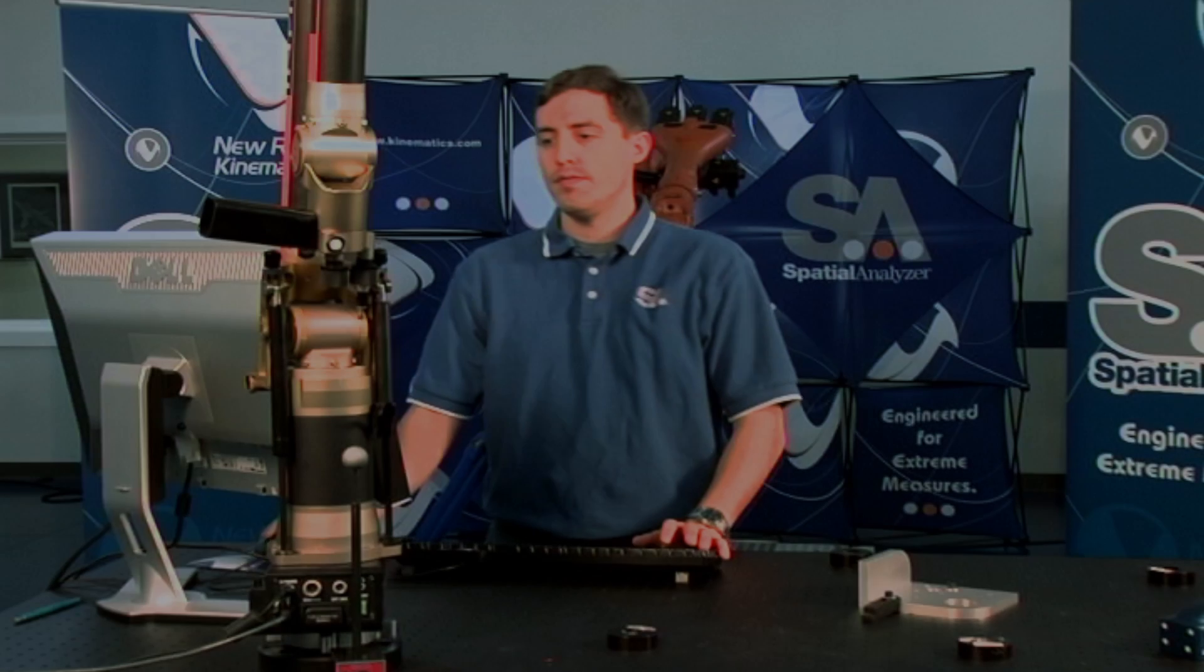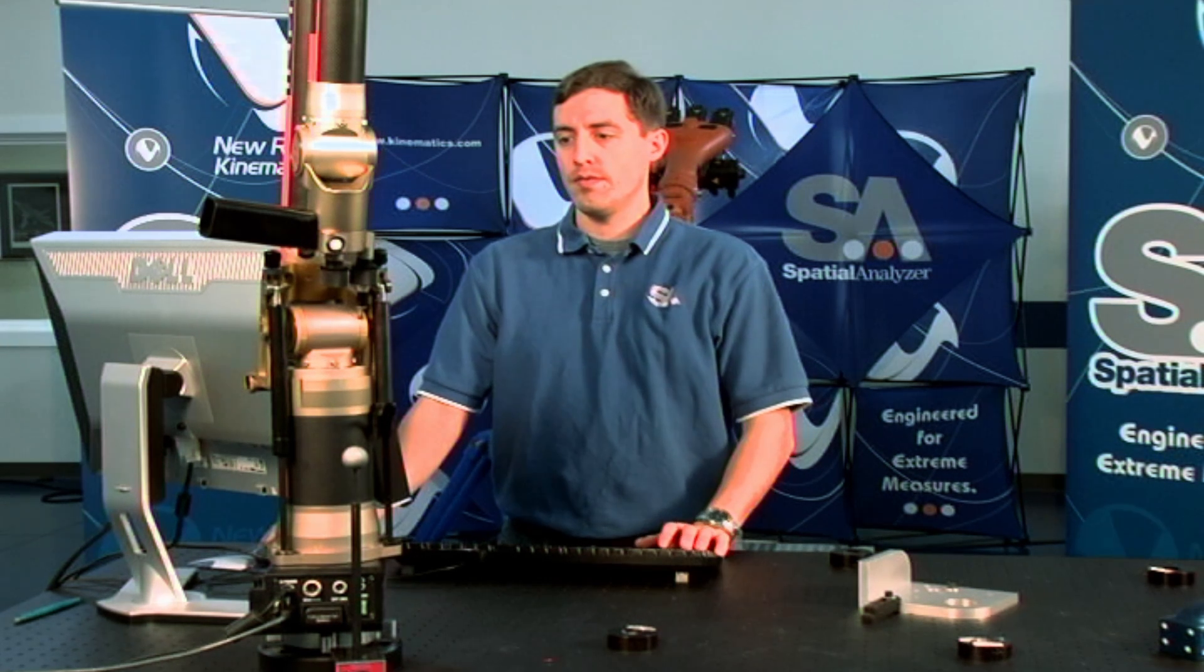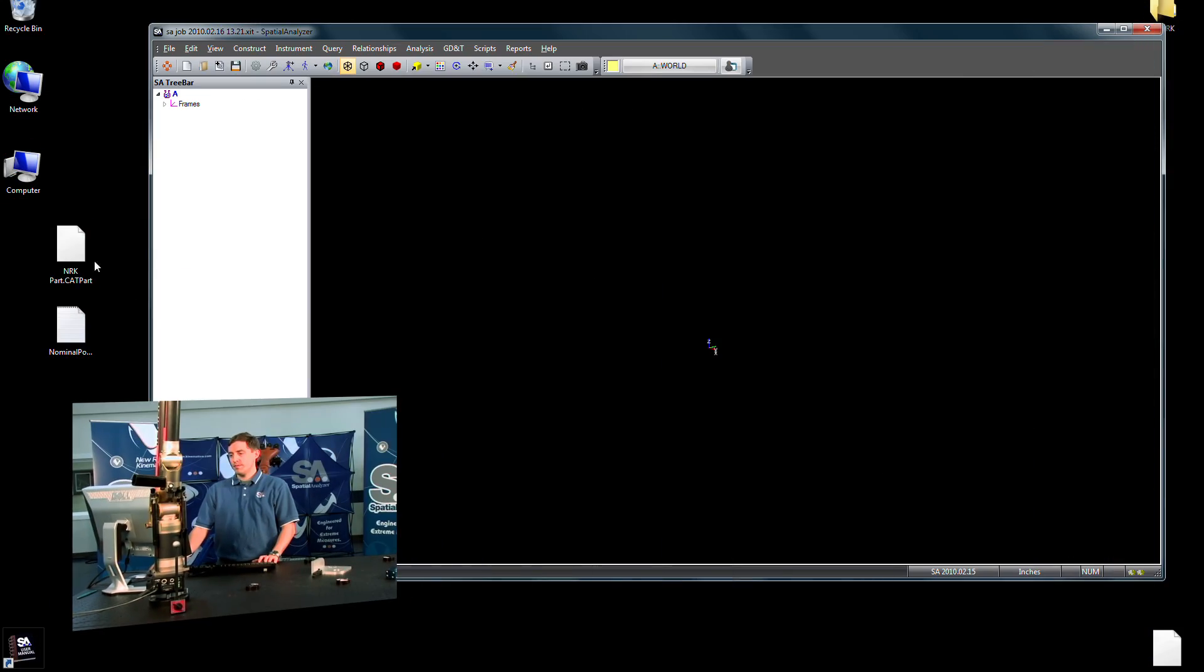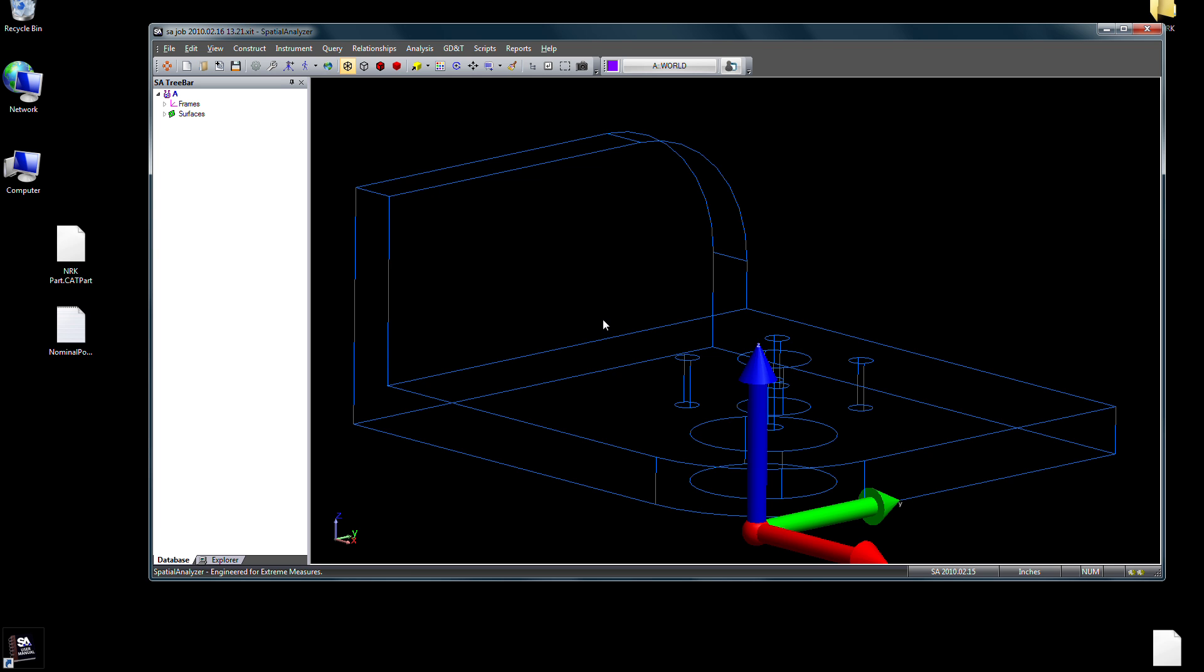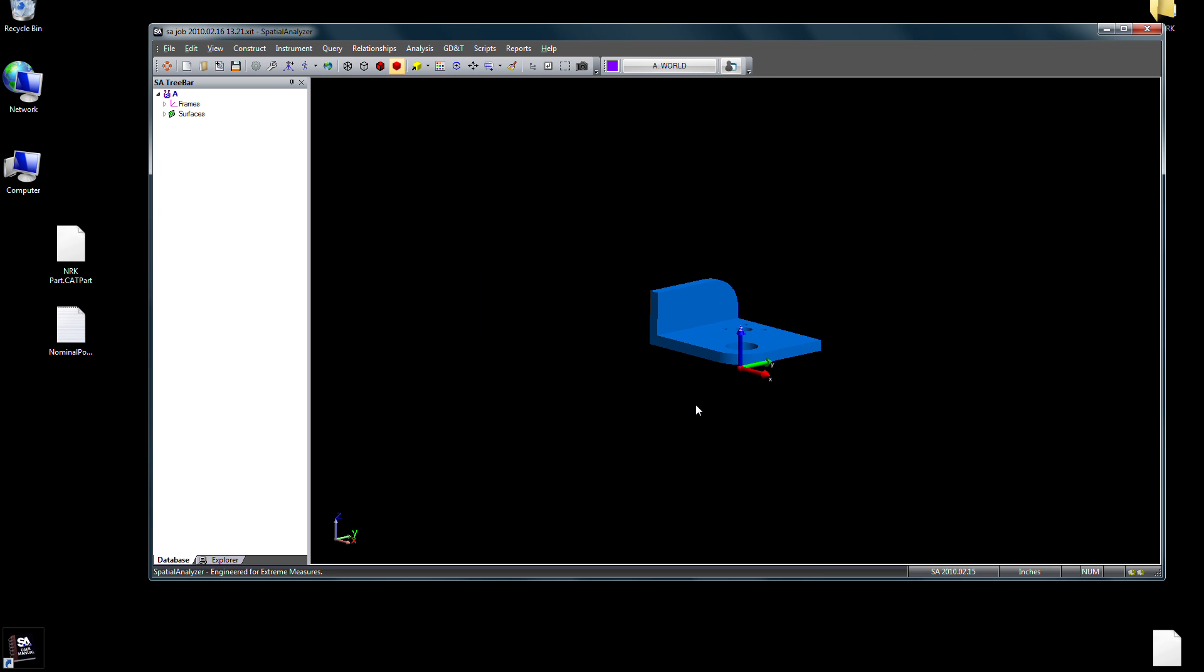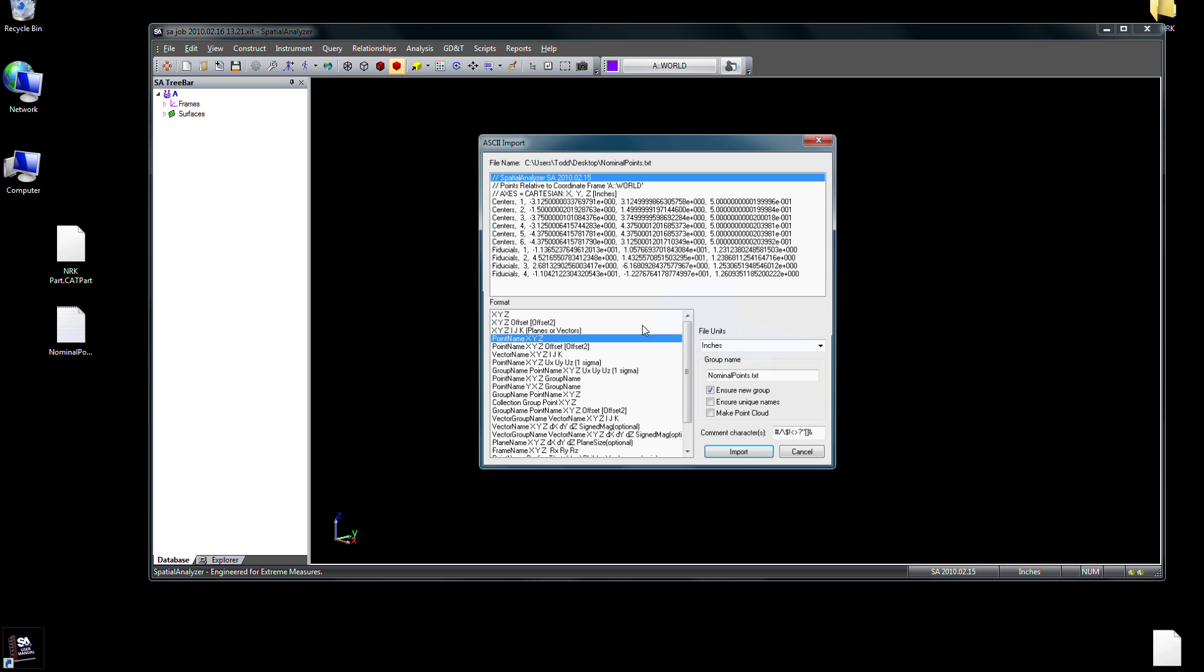With SA's CAD import capability, files can be loaded into the user-friendly SA workspace quickly by a simple drag-and-drop. We'll first drag in our CAD model, then bring in some nominal points associated with the model.